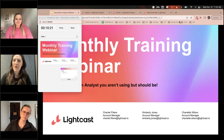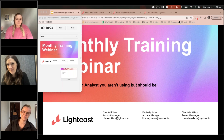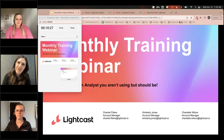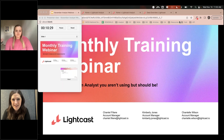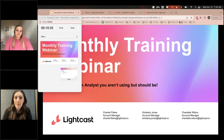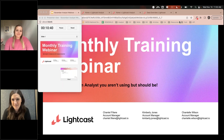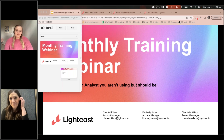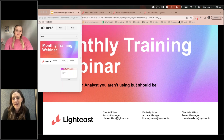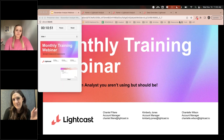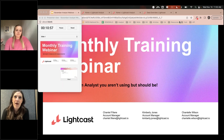Hello and welcome, everyone. Thanks for spending the next hour or so with us as we go through the top five reports in Analyst that you are not using but should be — that's what Kimberly and I decided to title this webinar. Maybe you actually are using the reports, but if so it's a good review, and if not, there's some new material for you. I'm Chantel Wilson, an account manager at Lightcast. I've been here about a year and a half and currently serve the entire nation of Canada.